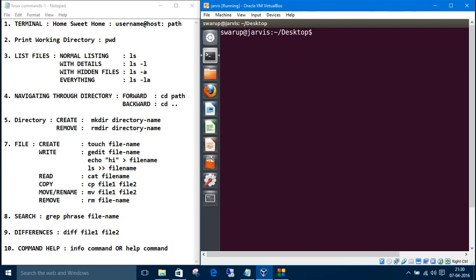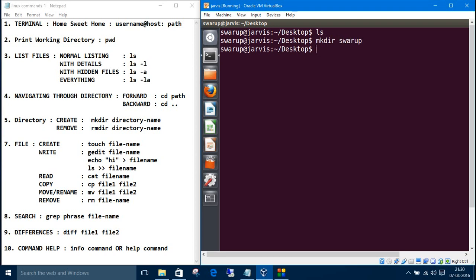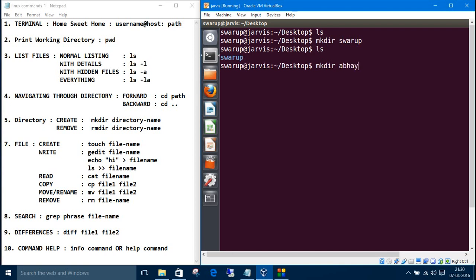Now we don't have anything in the desktop. If you want to create a directory or a folder, type mkdir for make directory and the directory name. Let me type swarup. Right now we have a swarup directory inside the desktop. Let me create another directory. We can always get the previous commands using up arrow. So right now we have two folders, two directories, abhay and swarup.